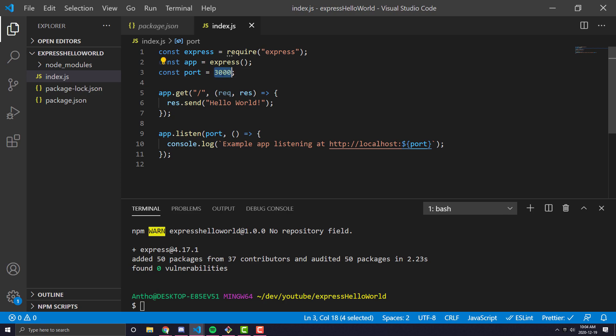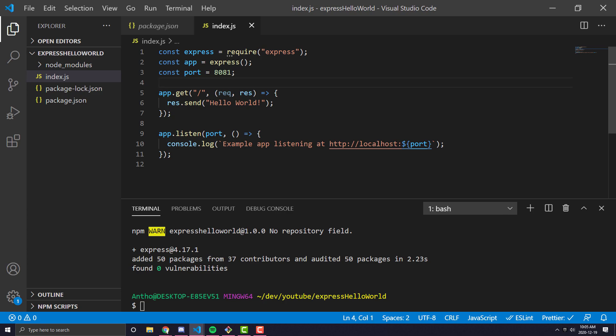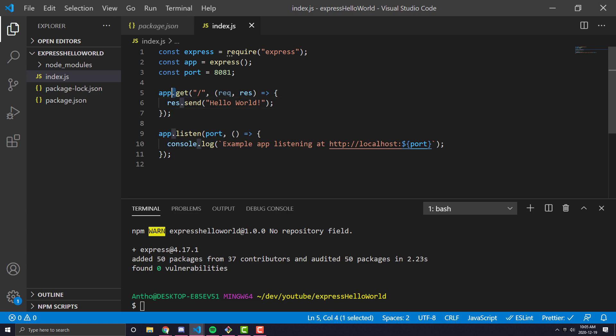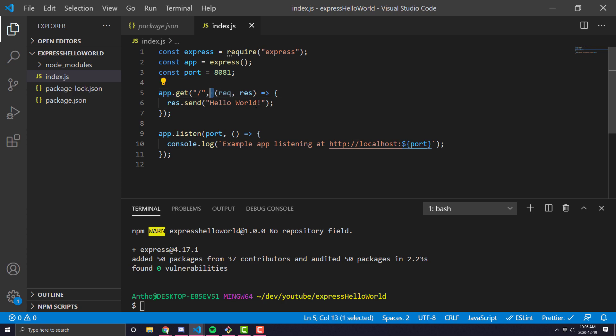The next thing we do is we declare a port. So Express also runs on 3000 by default, I think. So I'm going to change that to 8081. Now, the next thing we have here is an app.get. So what this is saying is we're going to allow a get request, and that get request's path is just going to be slash, which is pretty much just the default.